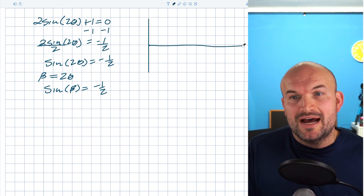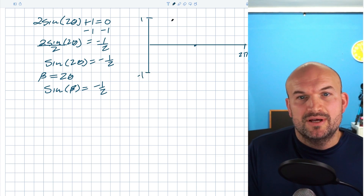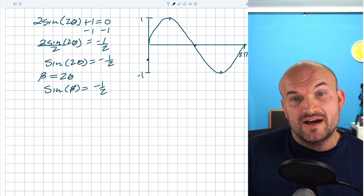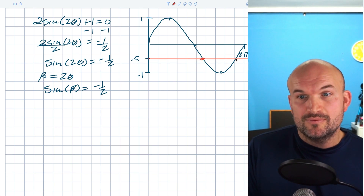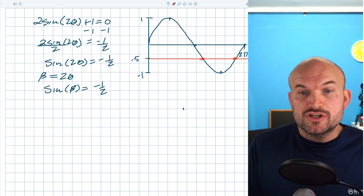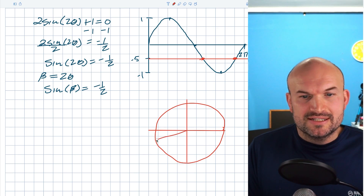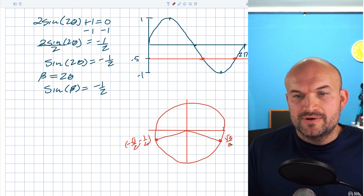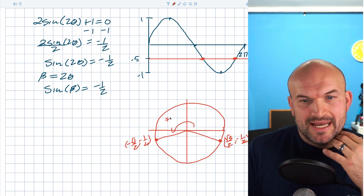I'll graph the initial period from zero to two pi. Our target value negative one half equals negative 0.5, so I draw a horizontal line there and identify two intersection points. Going back to the unit circle to find when sine of theta equals negative one half — the two points have y-coordinate negative one half. The first point is negative square root of three over two, negative one half, at angle seven pi over six, and the second is square root of three over two, negative one half, at eleven pi over six.